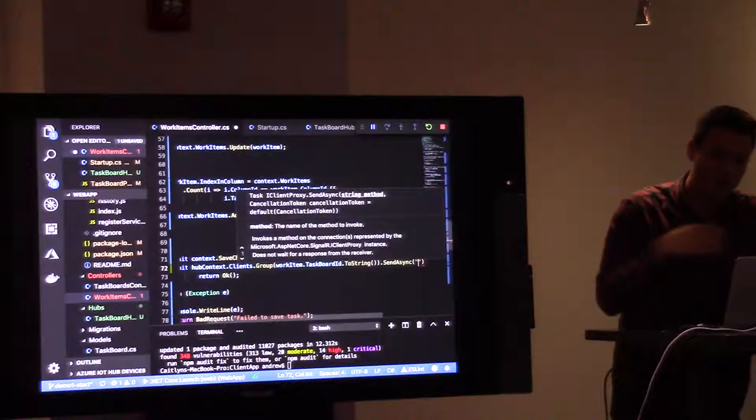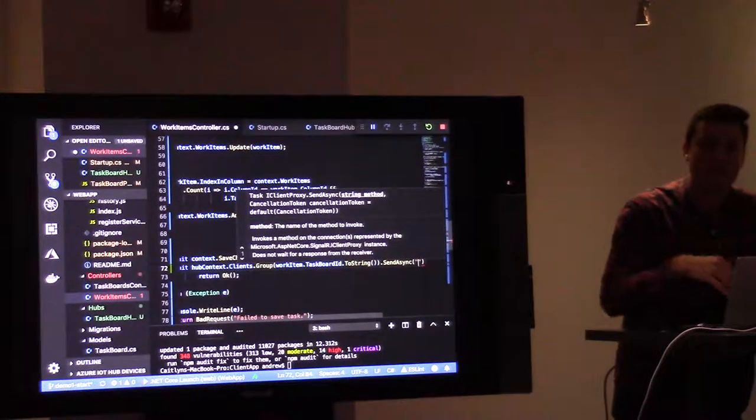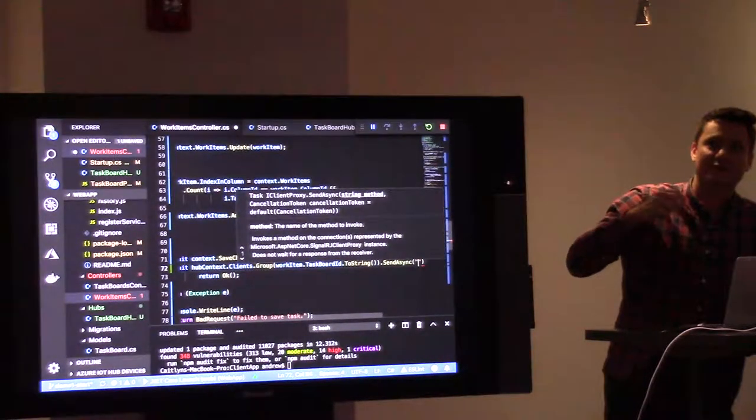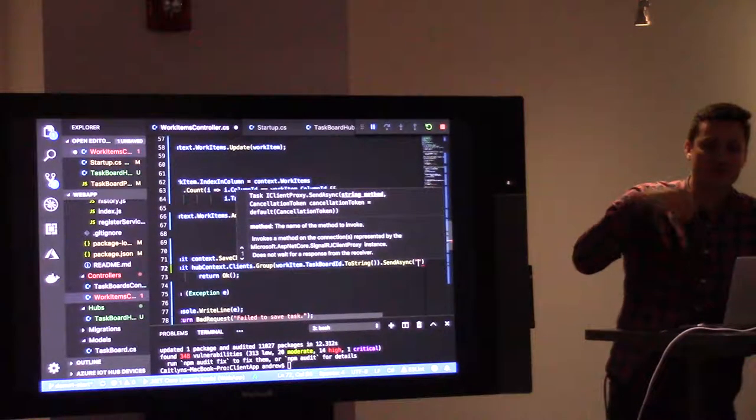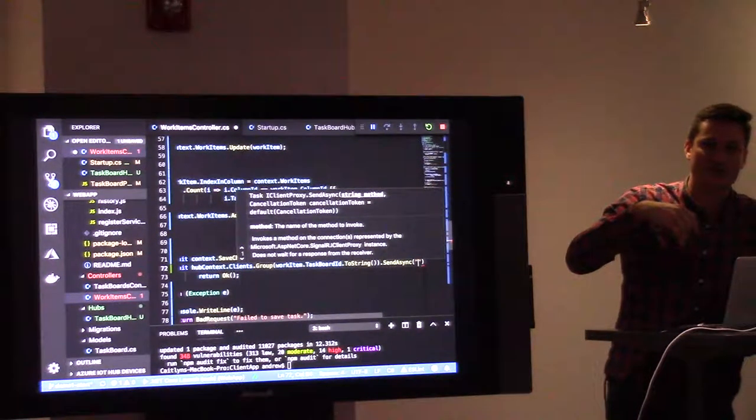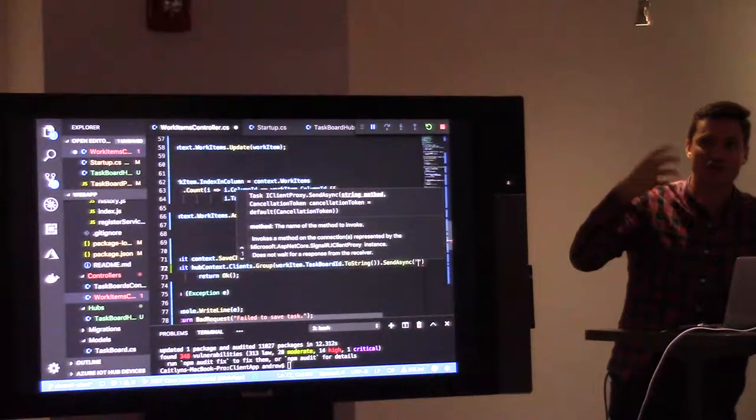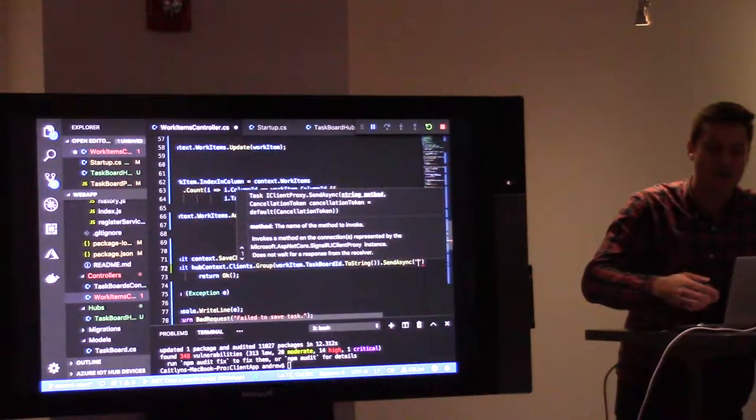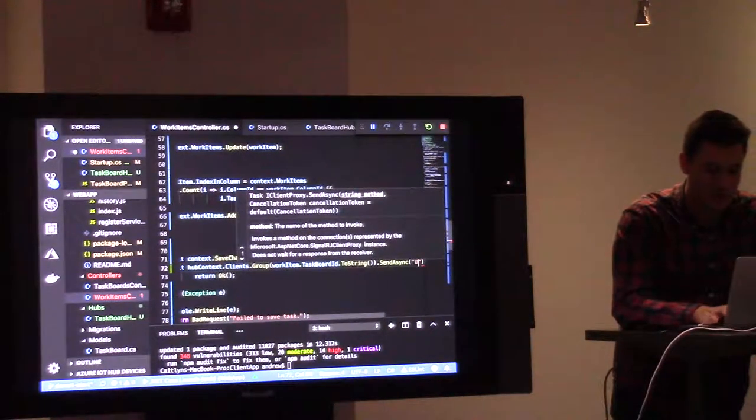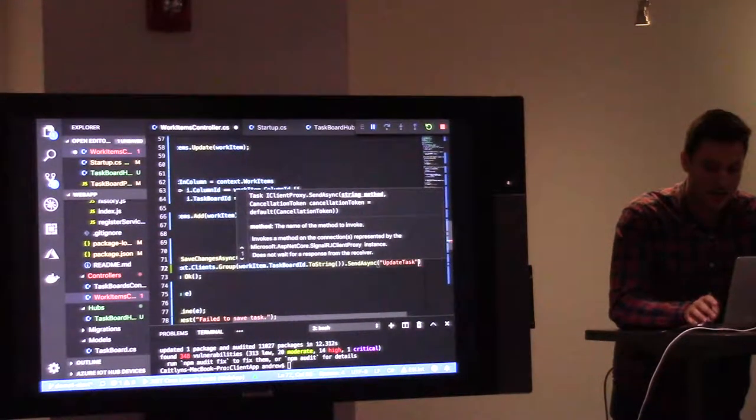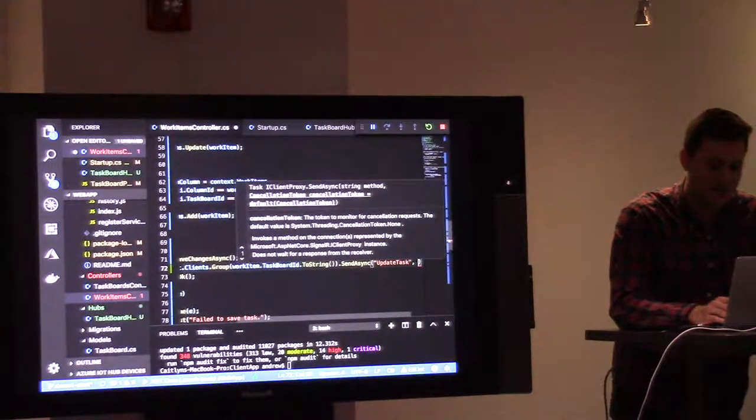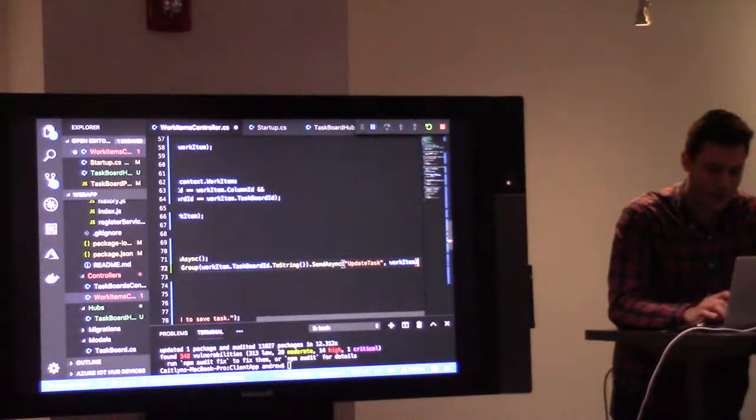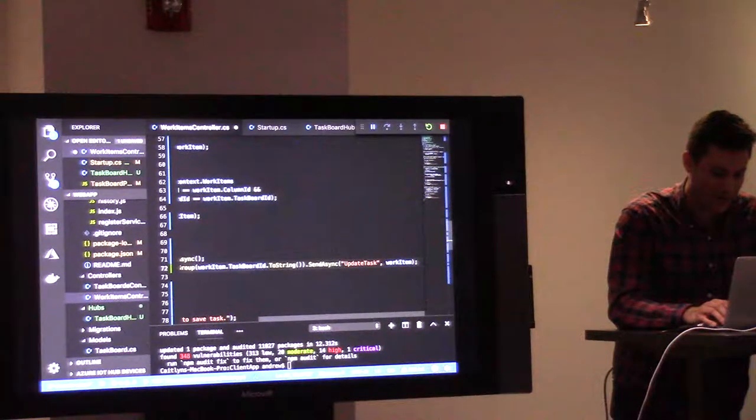And we are going to, just like on the client we passed in, when we sent using the connection, we said we want to execute join task board, and we want to pass to join task board this parameter. Likewise, on the server, you're saying, I want to execute update task, and I want to send update task this parameter, and we're just going to send it to the work item.